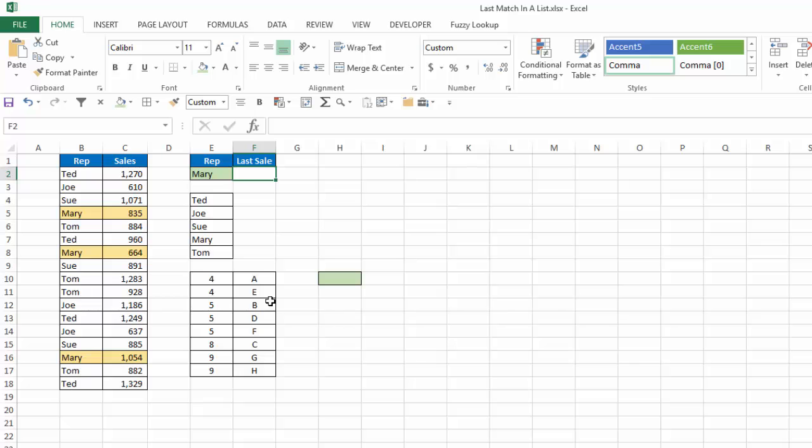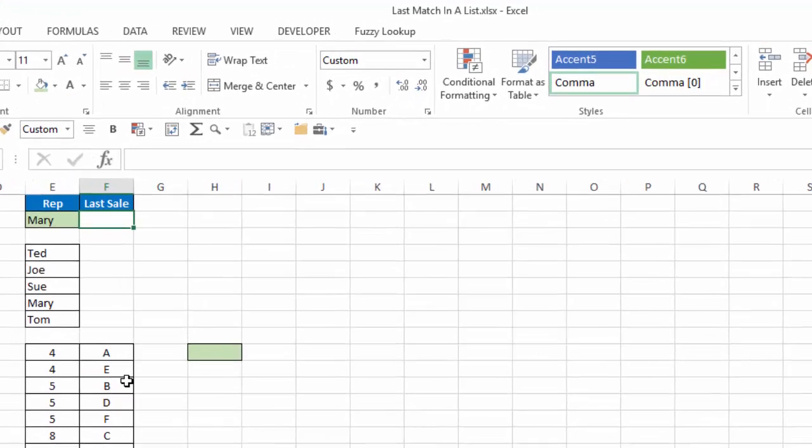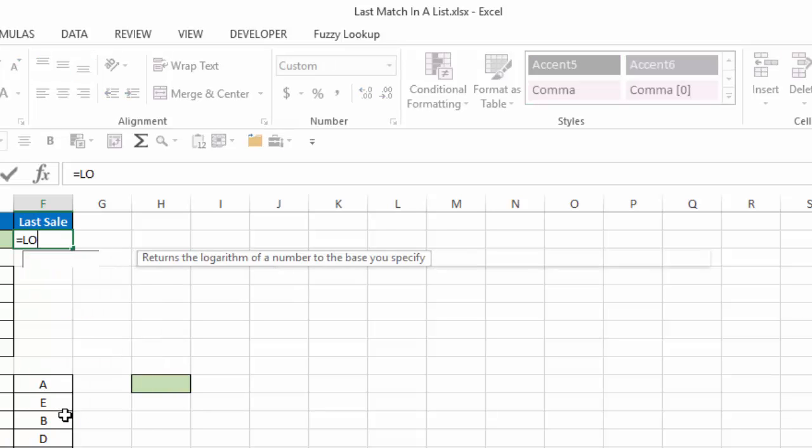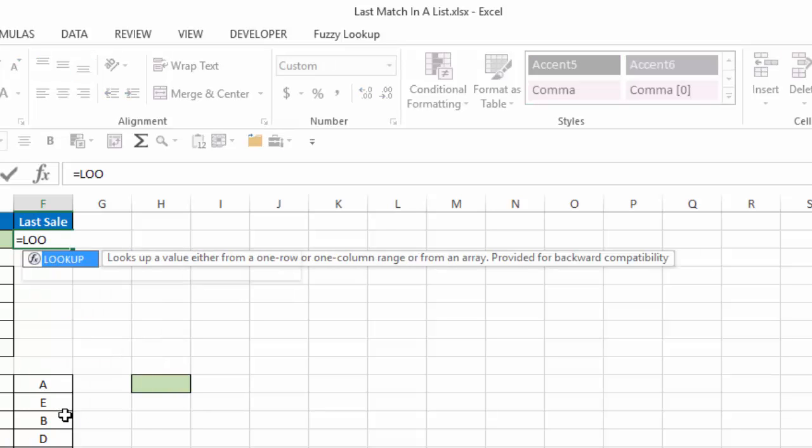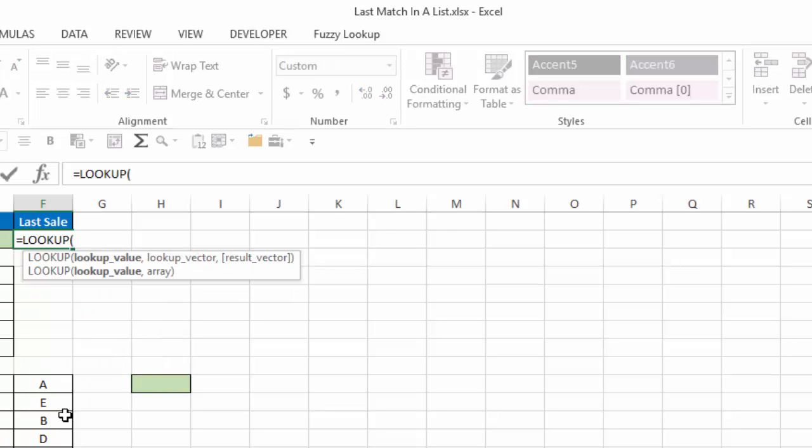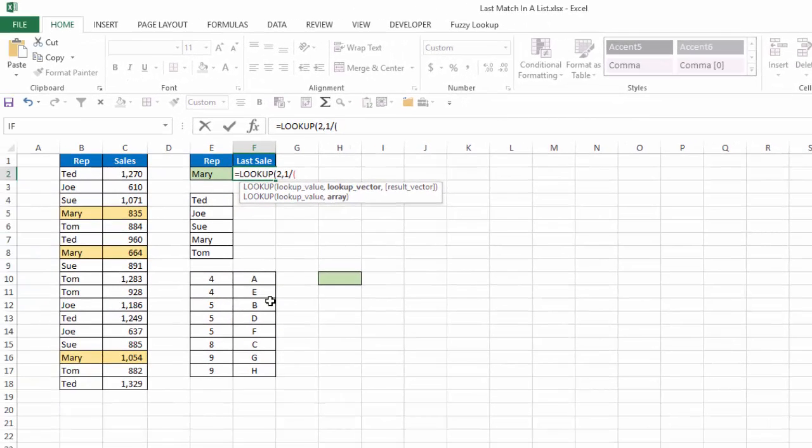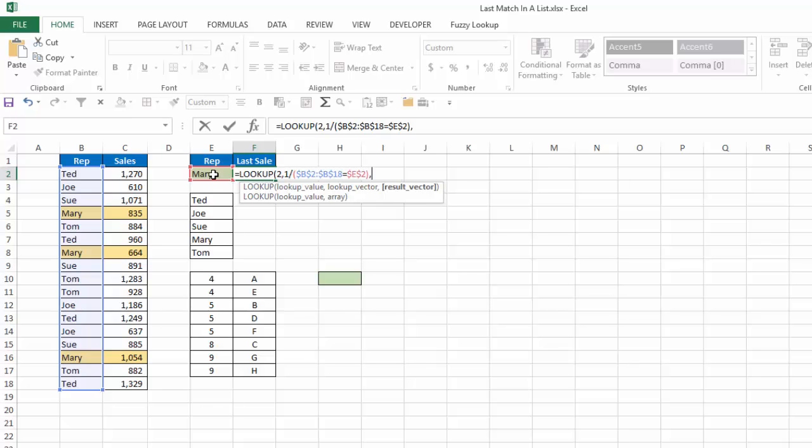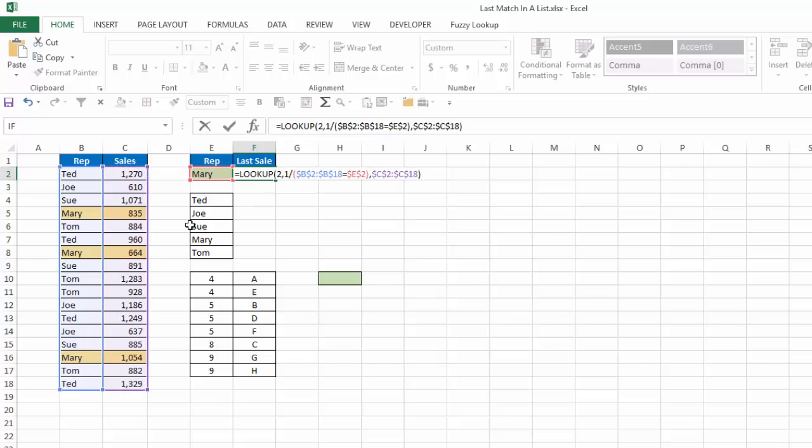So here's the formula. I'm going to enter the formula first. Then I'm going to go back and explain how it works. So the formula is going to be a lookup formula. And my lookup value is going to be the number 2. And my lookup vector is going to be 1 divided by and it's going to be this list and I'm going to lock that equals this cell here. And that's my lookup vector. And then my result vector is going to be the sales column. Again, I'm going to lock that, close that.